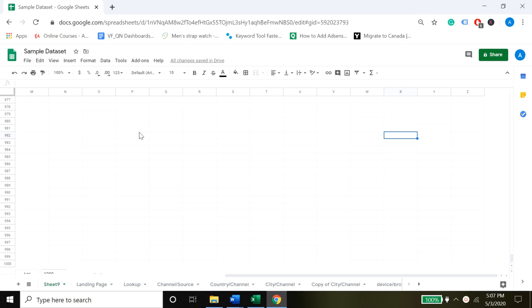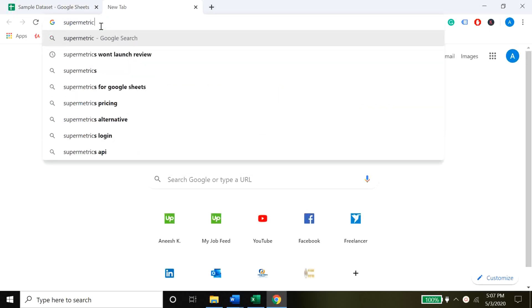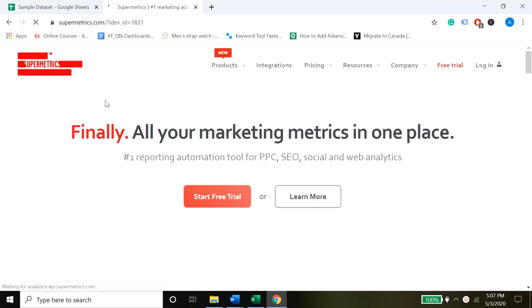In this case, I'm using Google Sheets as the place where I'll be storing all the data, and I'll be using an API called Supermetrics. There are so many tools out there that do exactly the same thing of extracting data. Let me show you how — I'm going over to supermetrics.com.